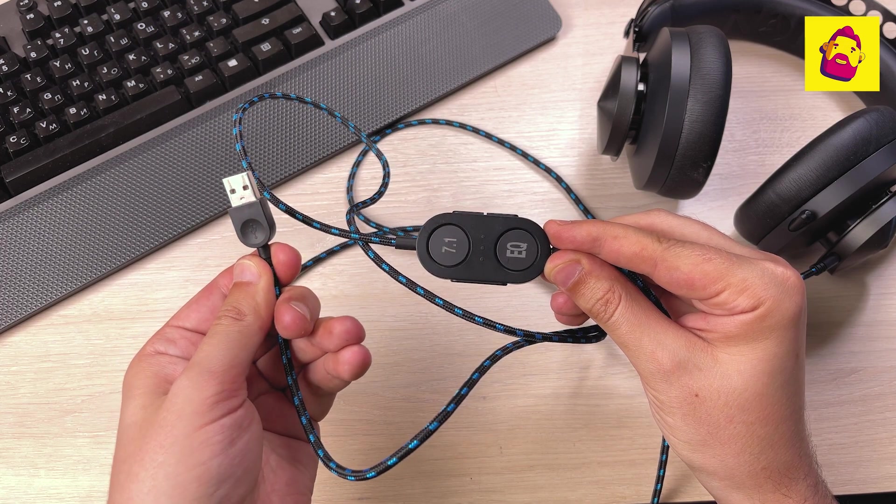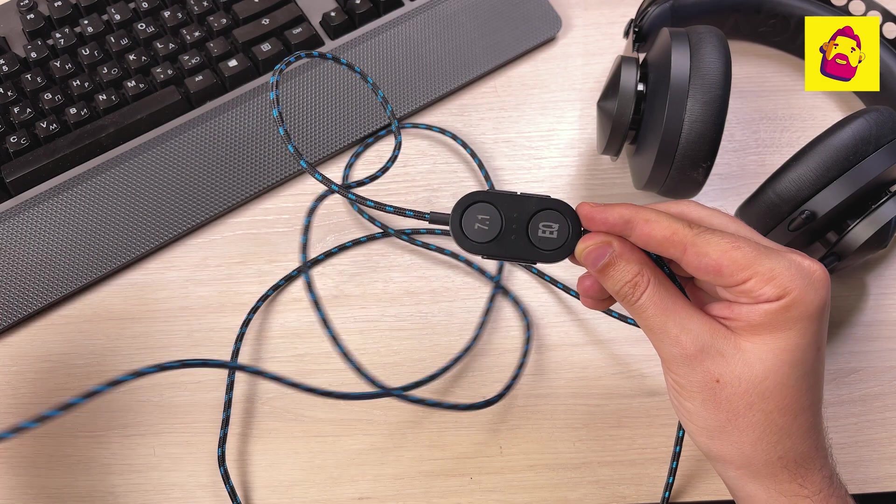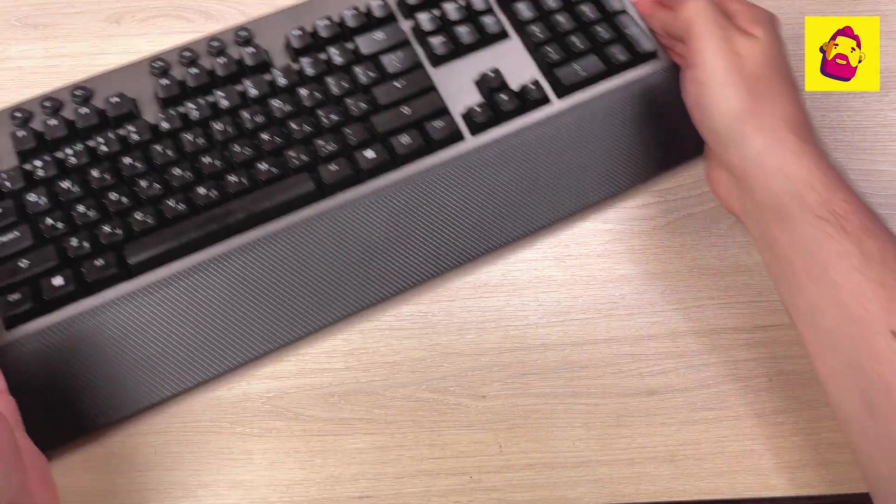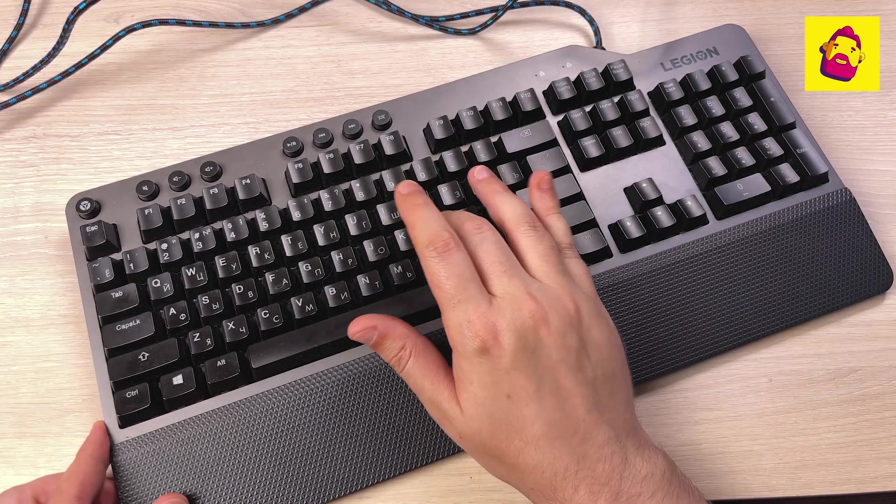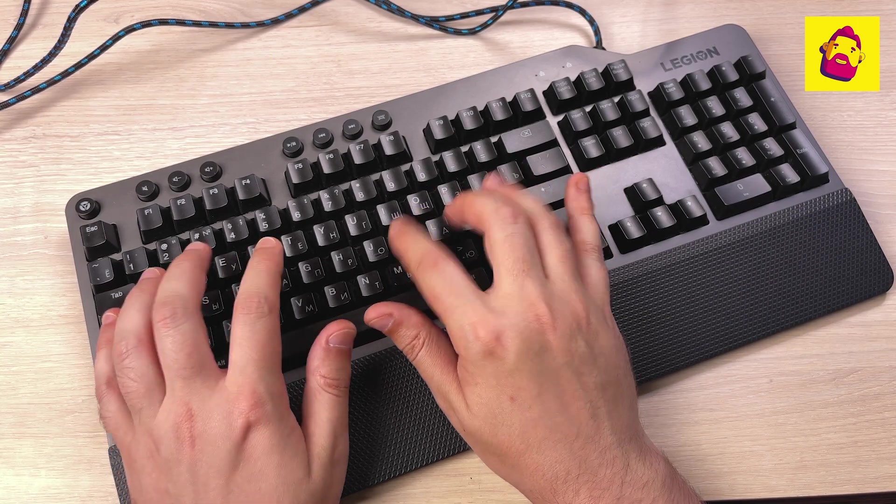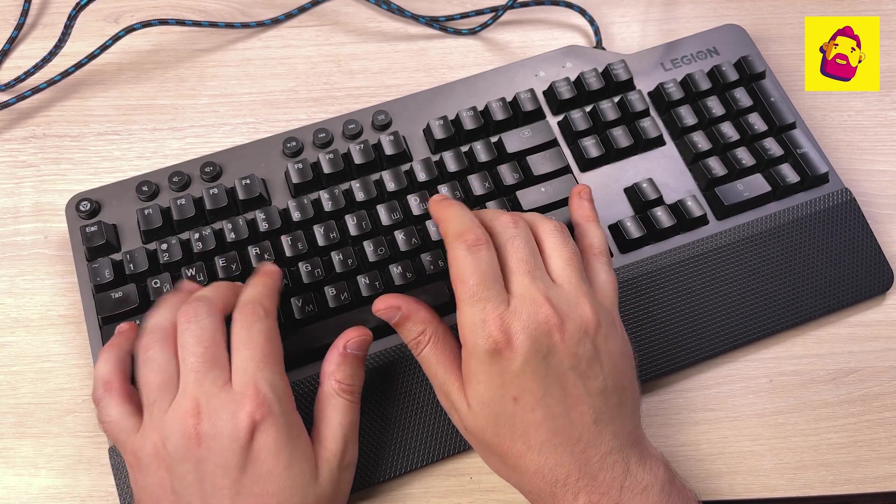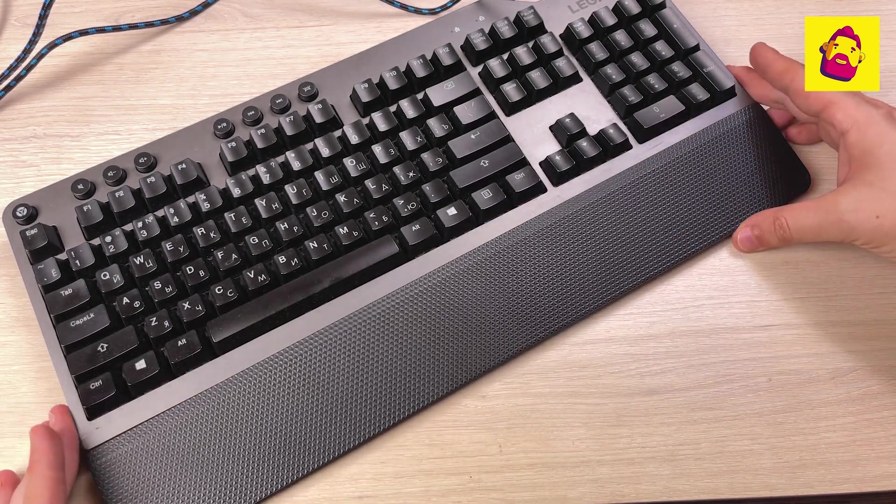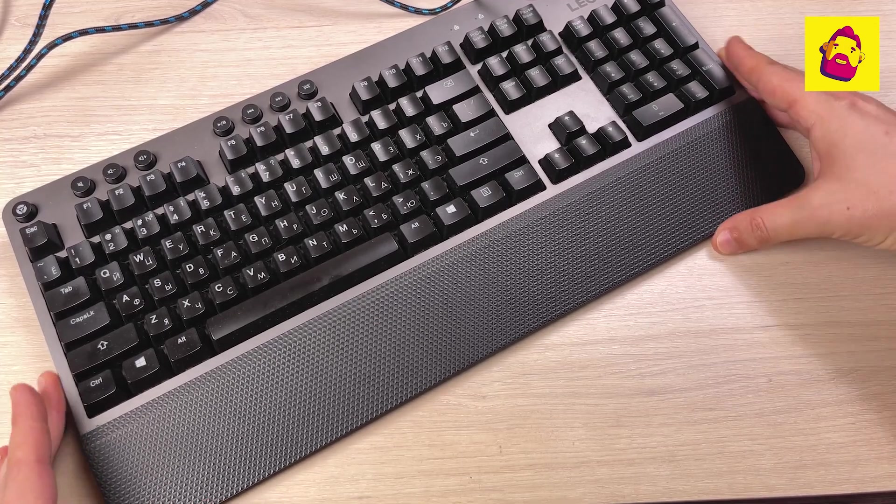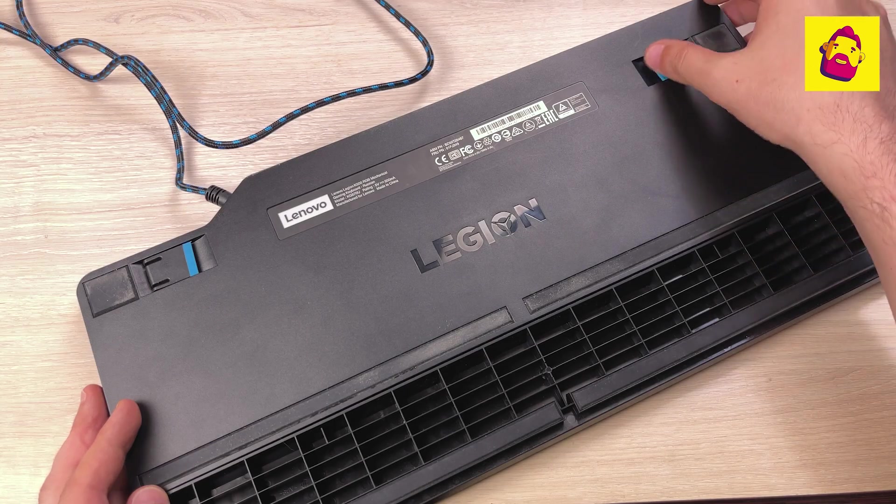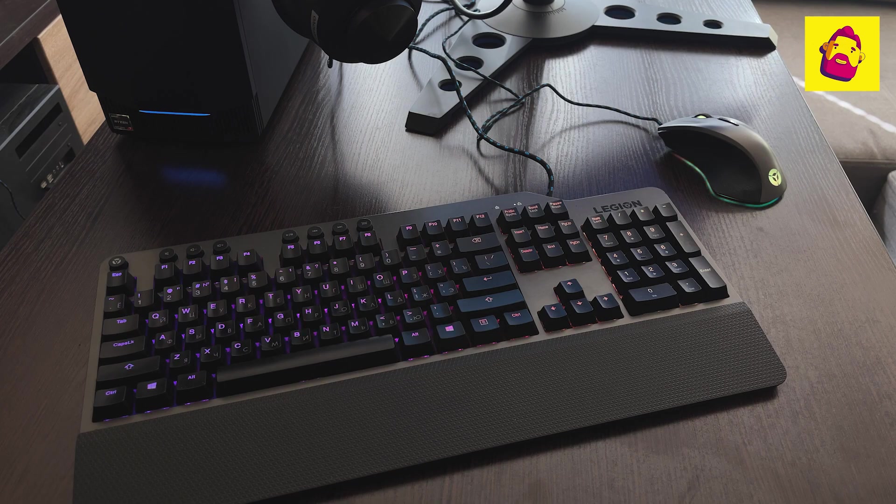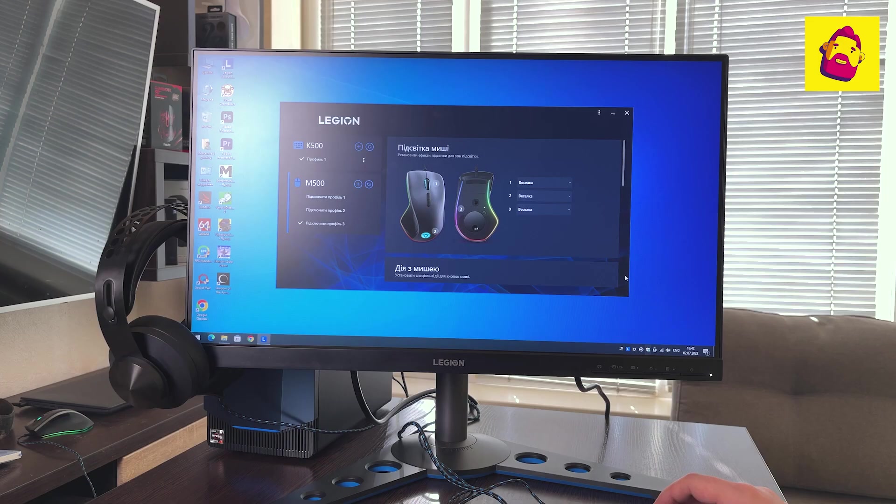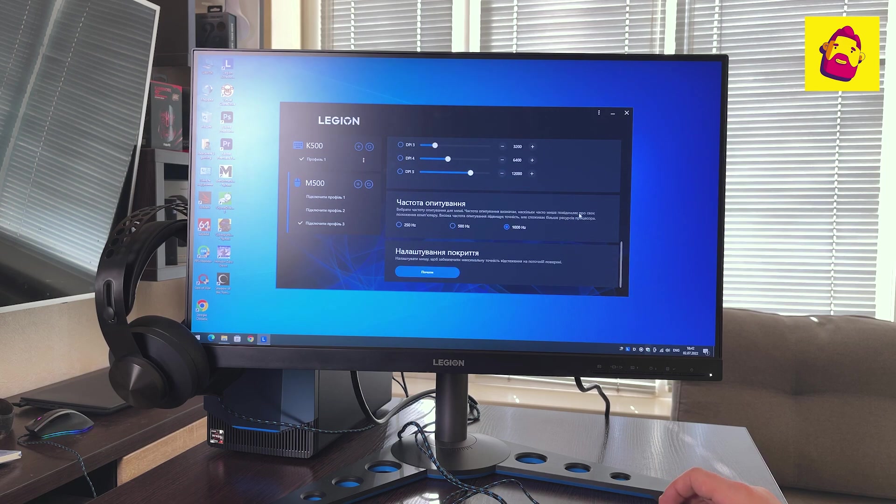Finally, the Legion K500 gaming keyboard. It is wired, mechanical. I mostly use membranes, so the classical mechanics surprises me every time with its loudness, although the switches here are not the loudest - classic Cherry Red with 50 million clicks. Of the details: a removable wrist rest, an upper row of eight additional buttons, and legs for adjusting the angle of the keyboard. Well, it's hard not to notice the juicy RGB backlight. To configure both the mouse and keyboard, you can use Lenovo's proprietary application from the Microsoft Store.